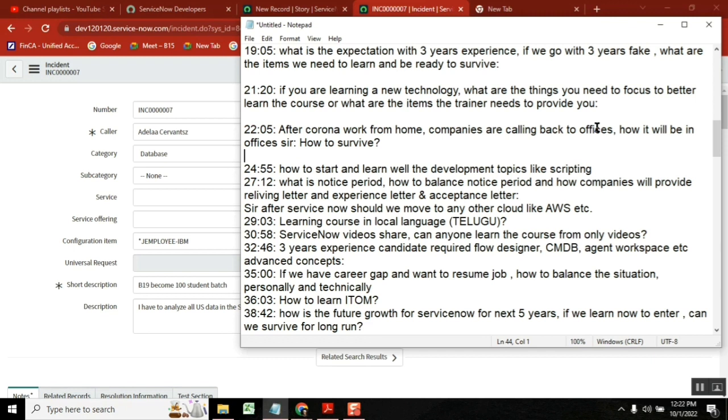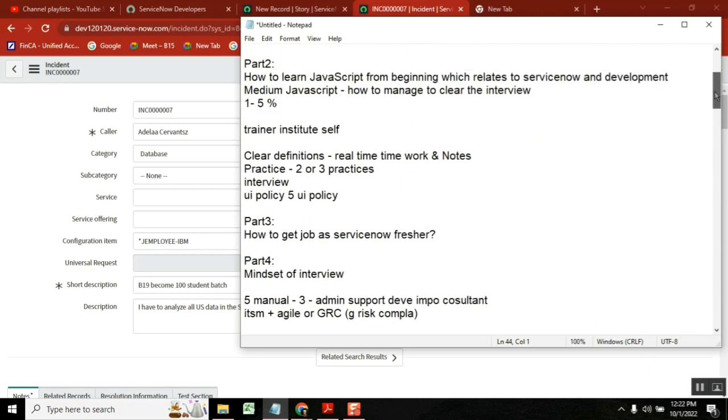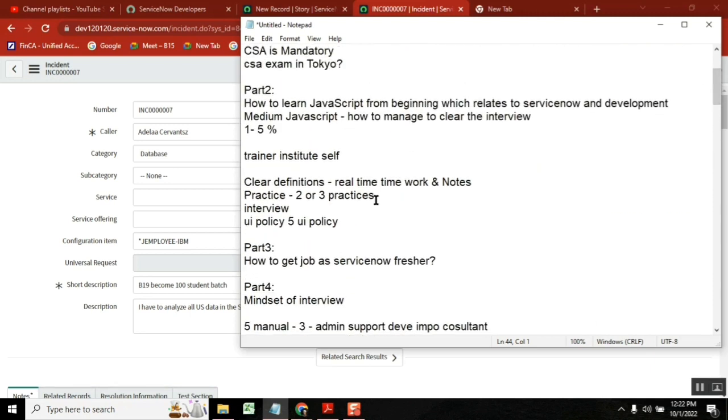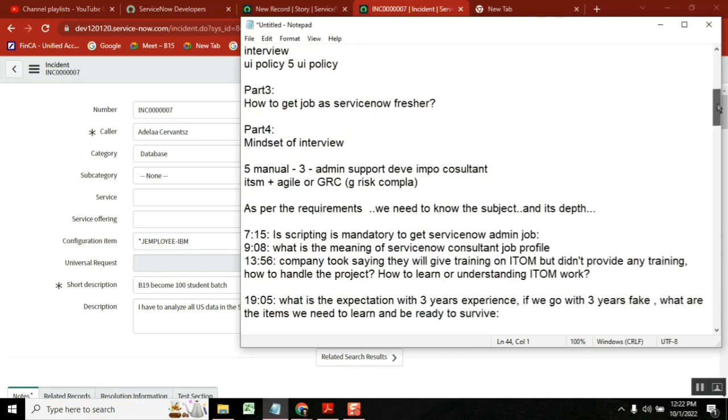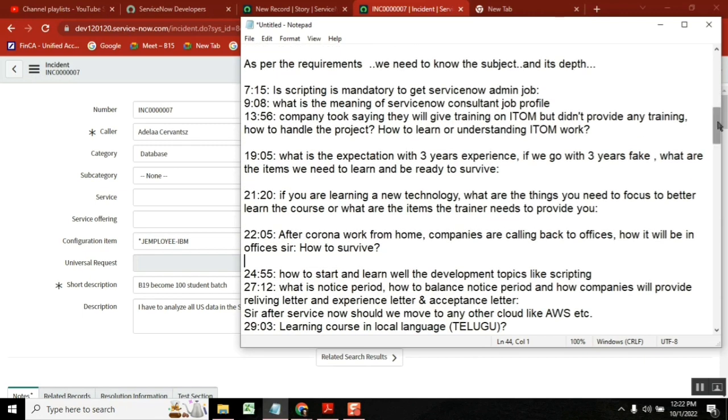Same answer - you need to prepare very hard. See, why I'm saying again and again, if you prepare properly, let's say you're entering with three years fake or five years fake, you will be in a position to understand the work.